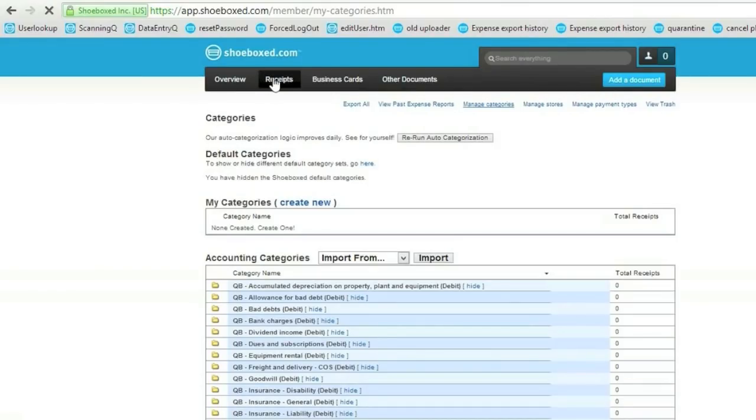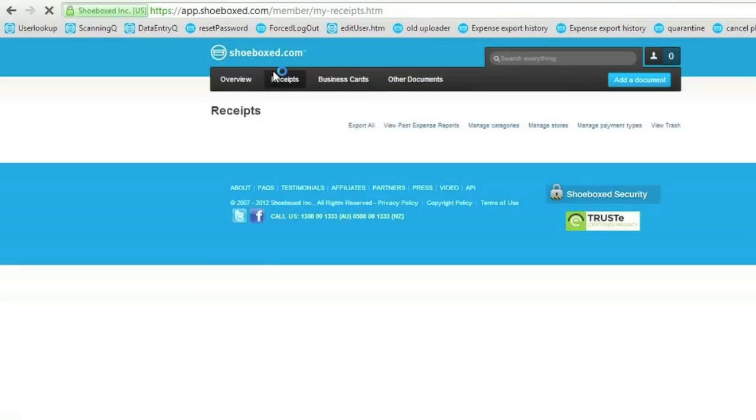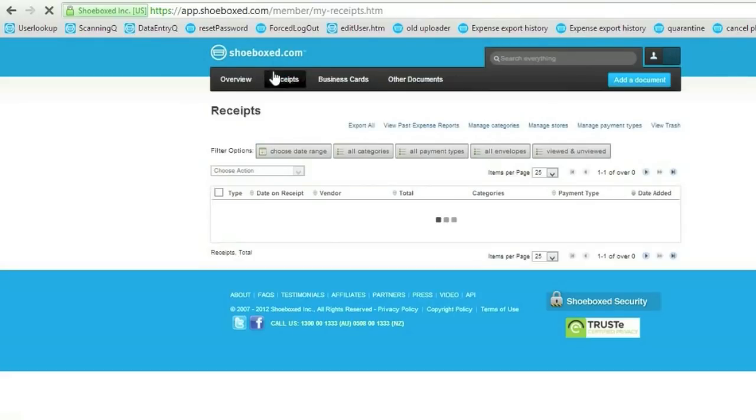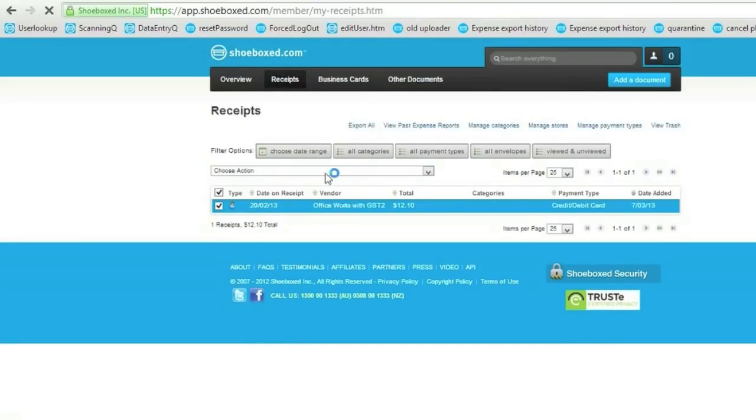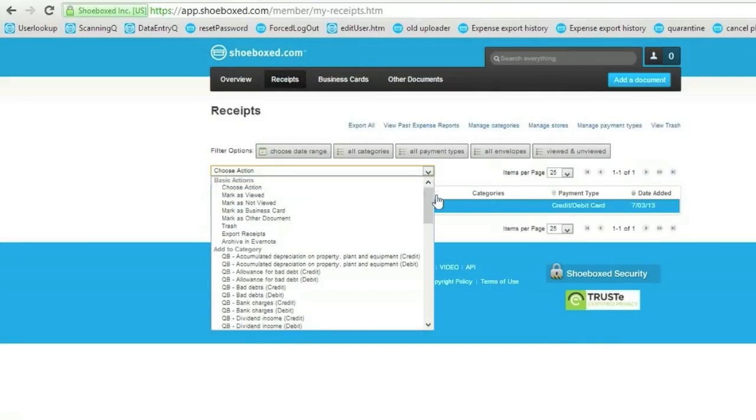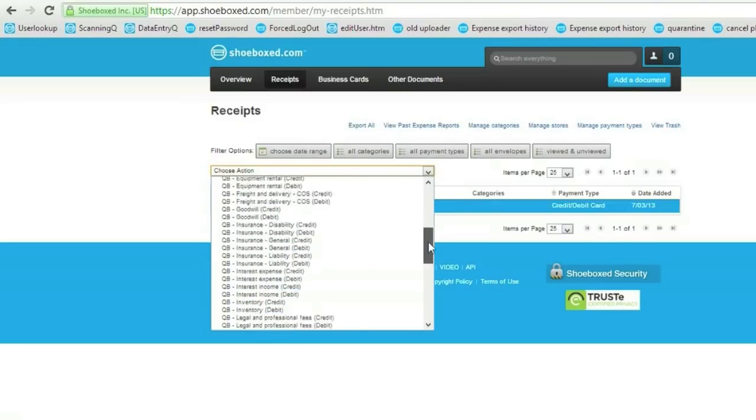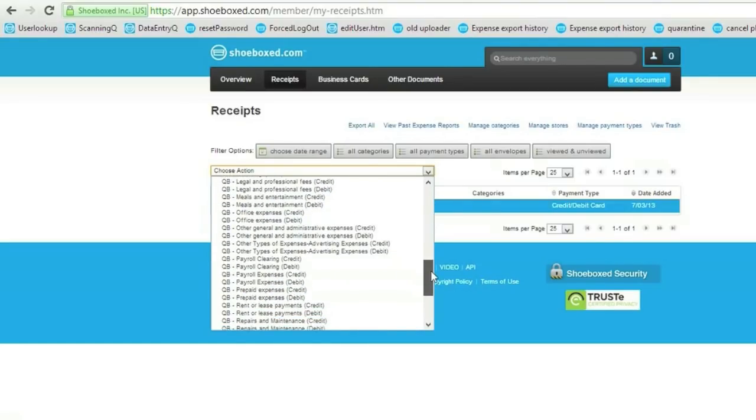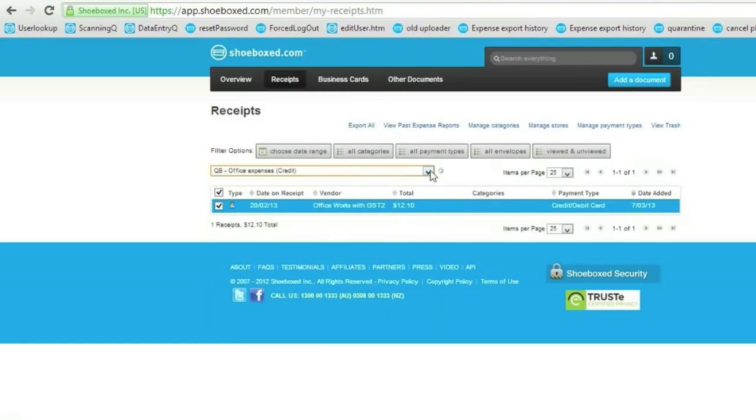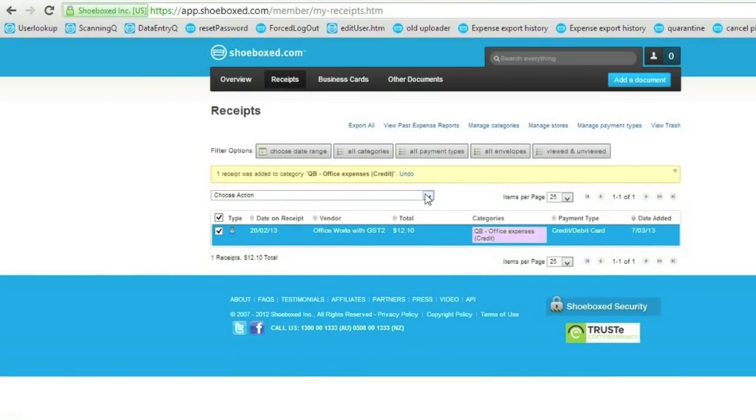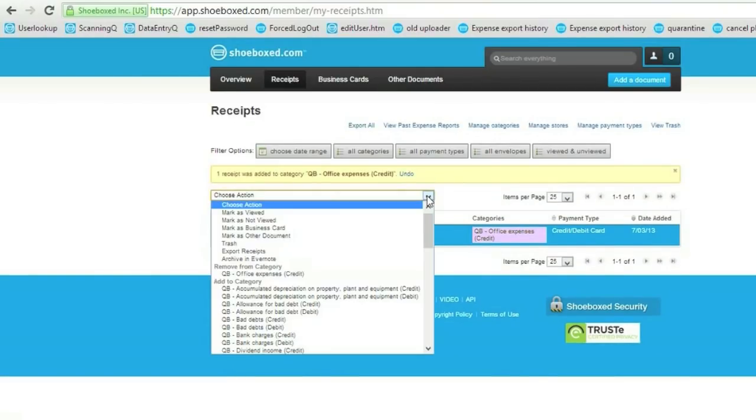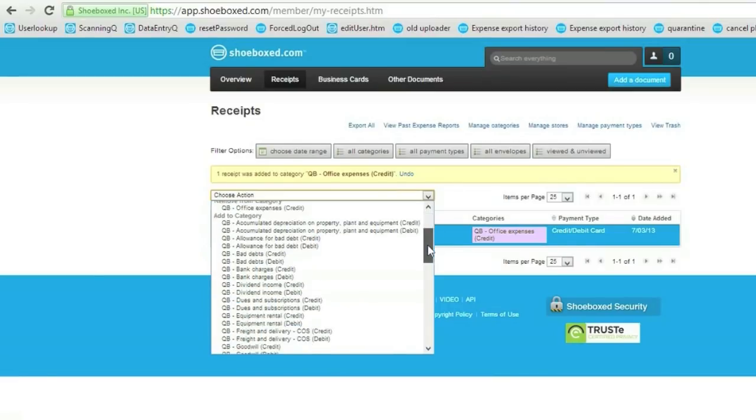Now I'm ready to code and export my receipts. So I click on the list of receipts and start coding my receipts. So here I've got an office work receipt. I'm going to code to the office expenses as a credit and debit.